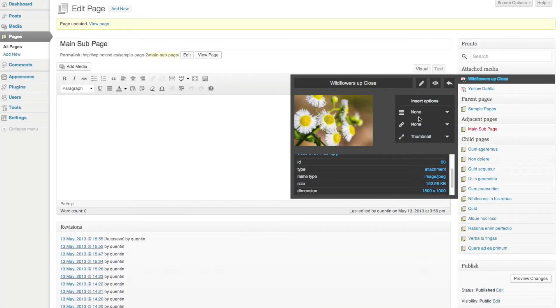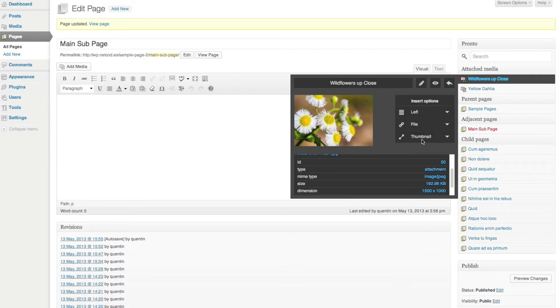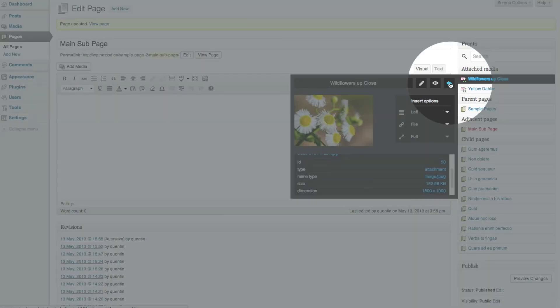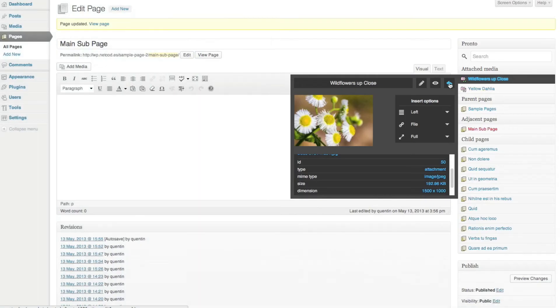So, let's insert an image. Choose the alignment, the link type and the size. Then, click the insert icon.